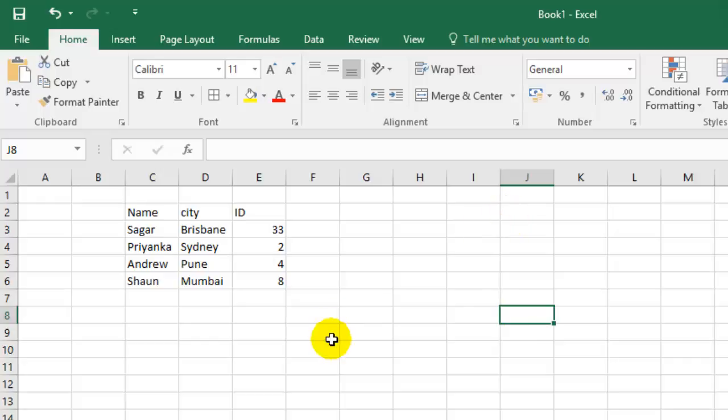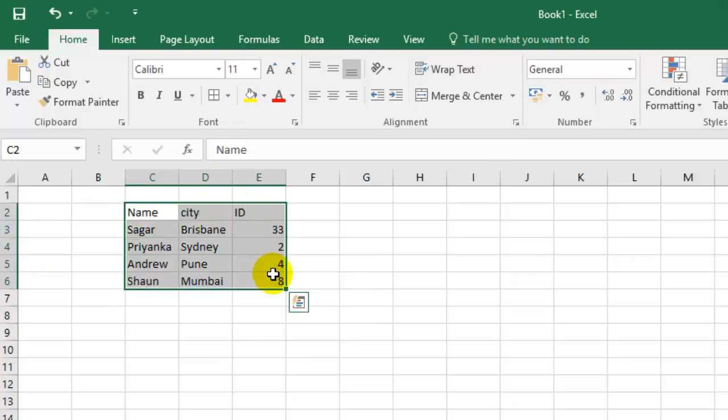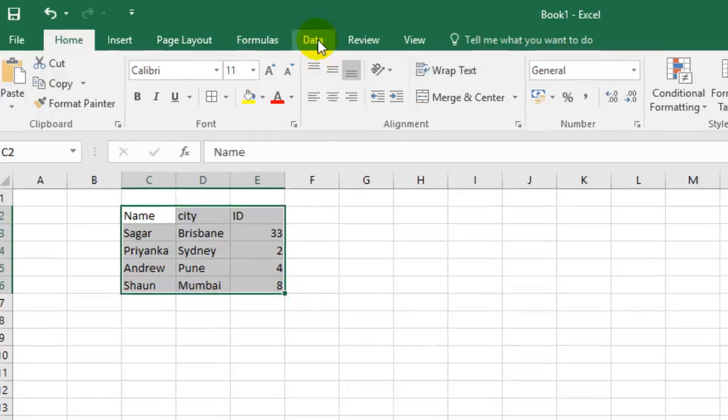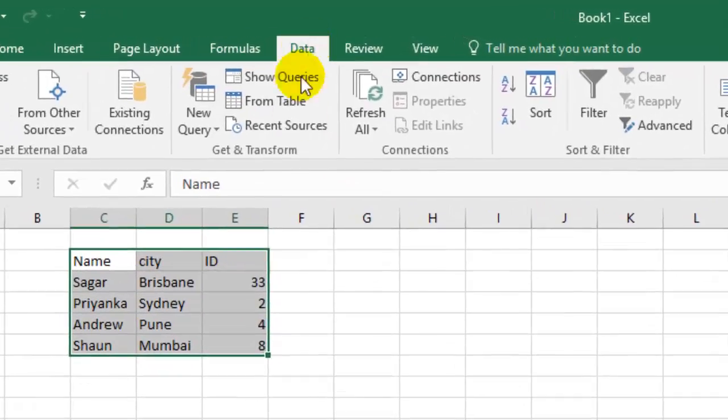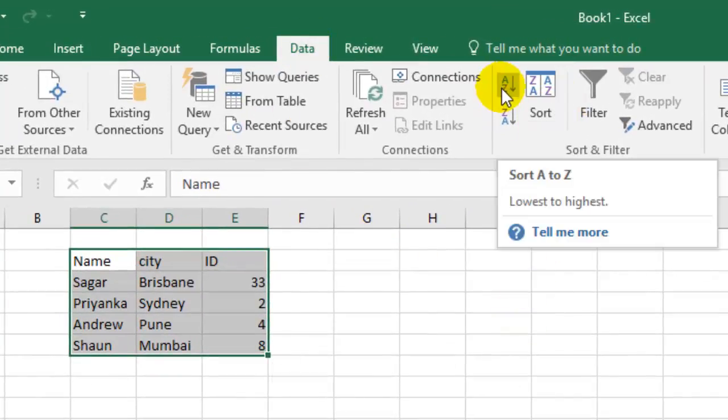To sort it by city name, you have to select the data and then go to the Data tab. There you can click on A to Z if you want to sort it alphabetically from lowest to highest order.